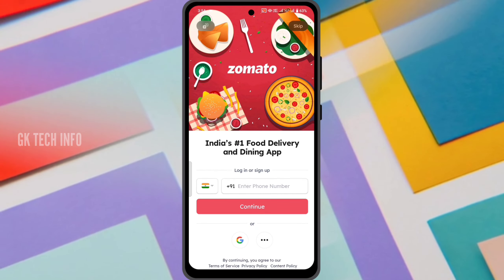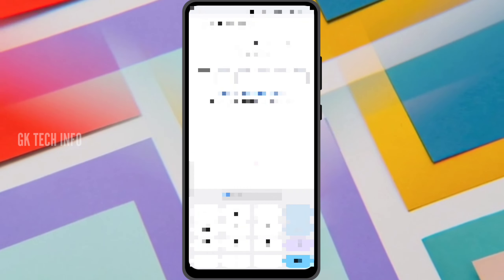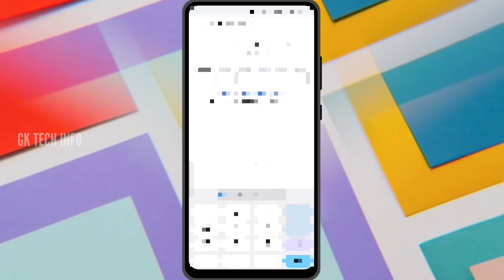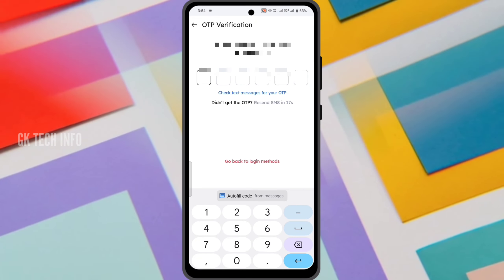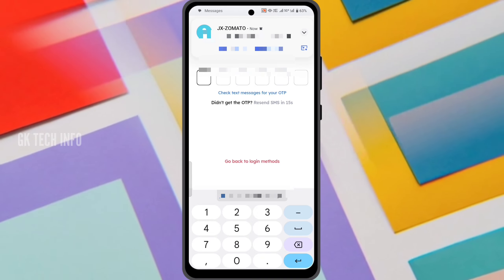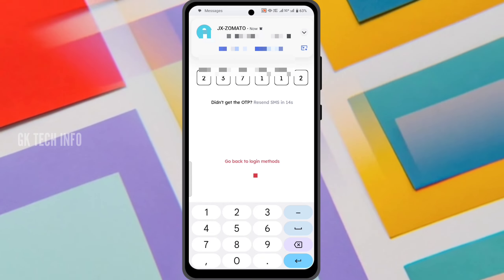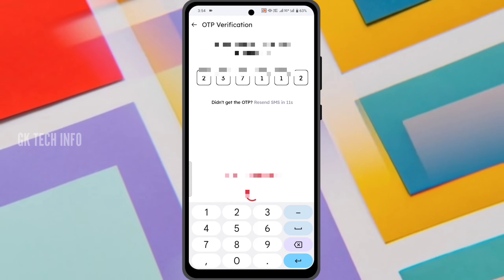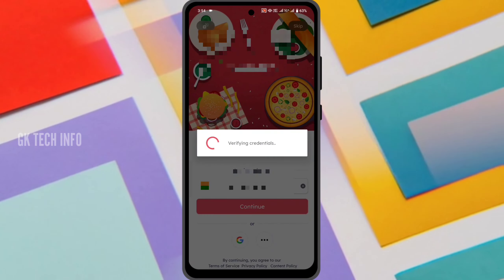You can enter the mobile number. Once you enter the mobile number, you can send the OTP. Then enter the OTP to verify your account.